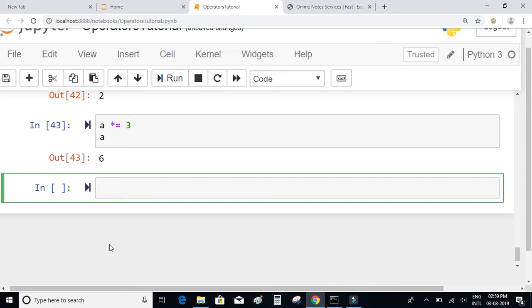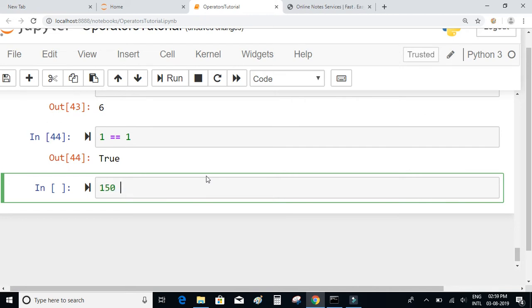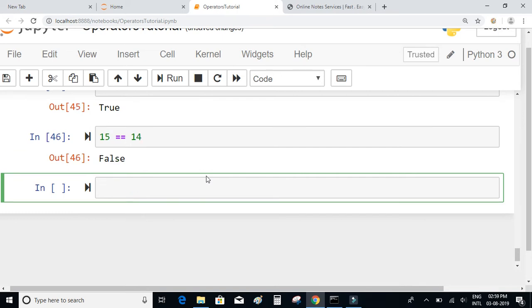In relational operators, the first one is the equality check operator — double equal to (==). It compares the left hand side and the right hand side and returns a boolean: true or false. So 150 == 150 gives true, and 15 == 14 gives false because the left hand side is not equal to the right hand side. The same works on strings: 'hi' == 'hi' gives true.